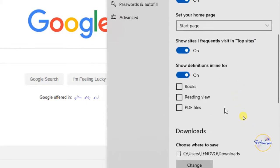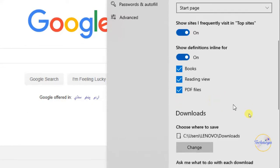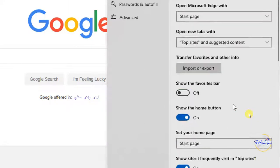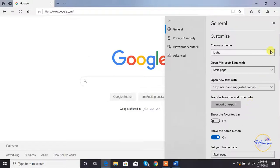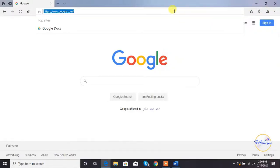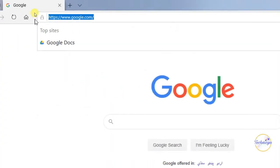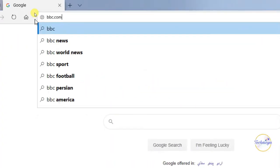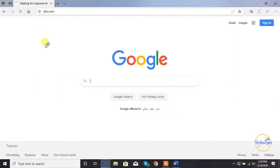Turn on 'Show definitions' and check all books, reading views, and PDF files. Then open a web page or a PDF file in Microsoft Edge.